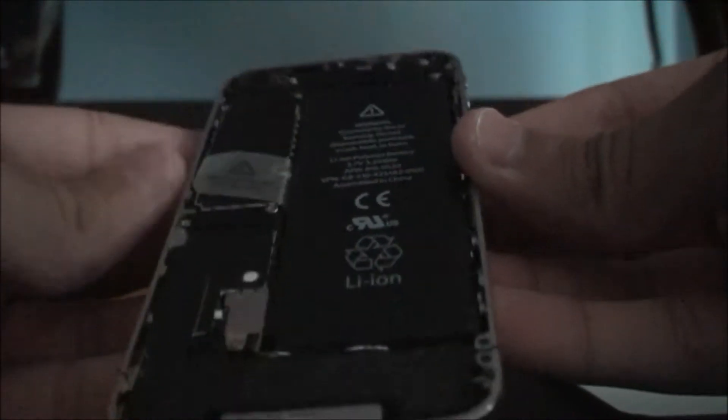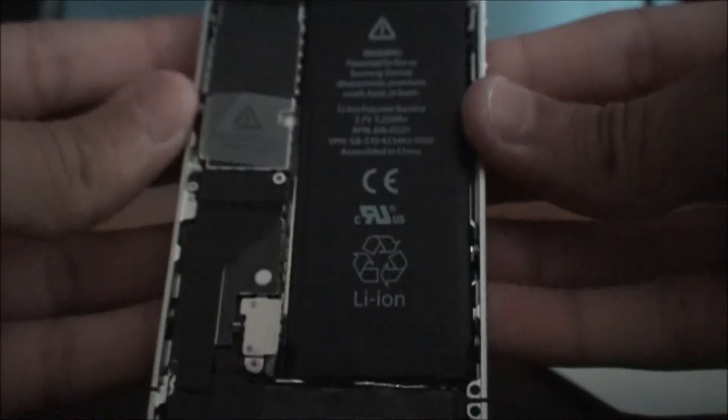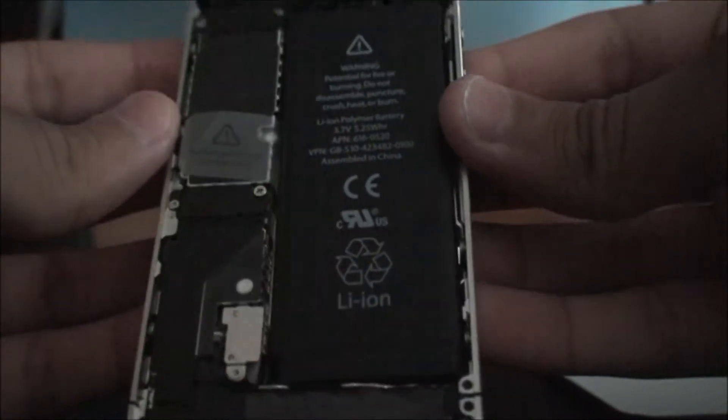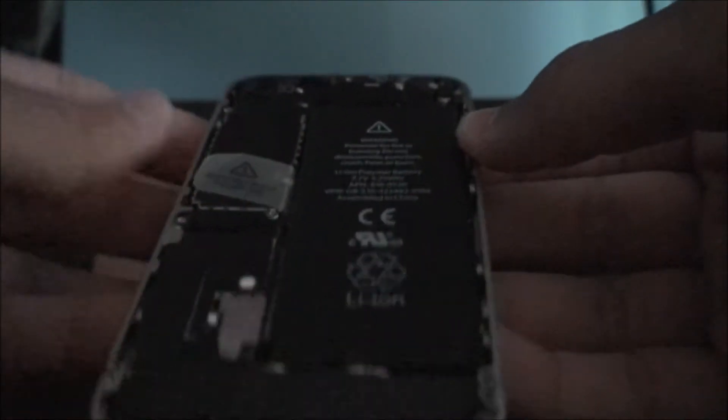As you can see this is the inside of your phone. You have all the stuff in here, the battery and everything.